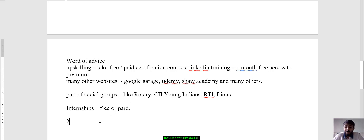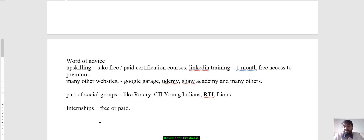I hope you liked this video. If you want this particular resume format, just put a comment with your email ID and I will mail it to you. Do let me know what videos you want to see — in the domain of job search, upskilling, or anything else — and I would love to make that video for you. This is Manish Jain signing off, and I'll see you soon in the next video.